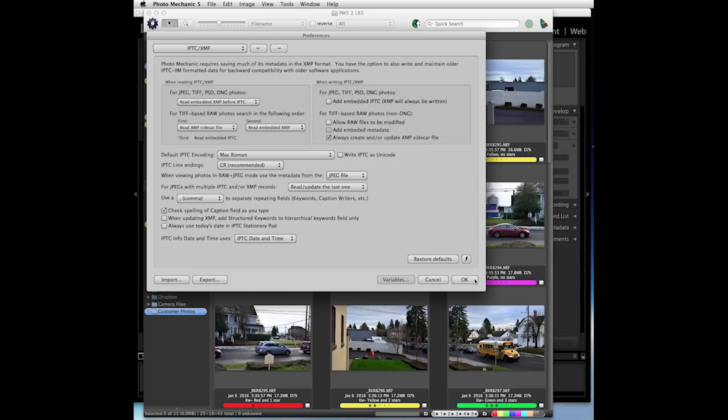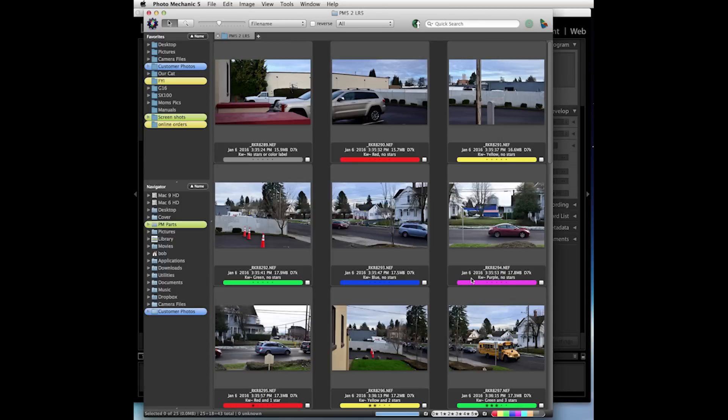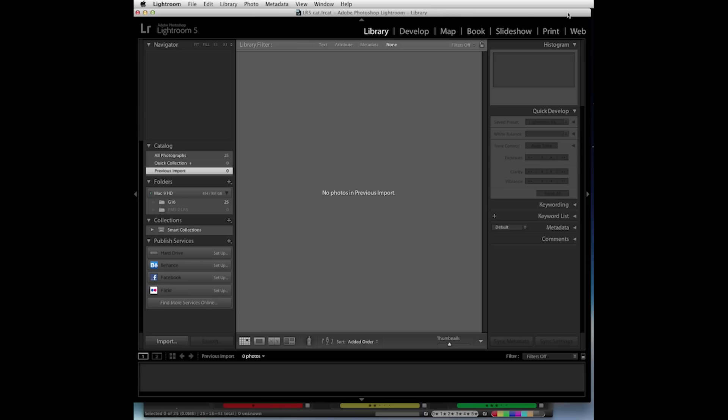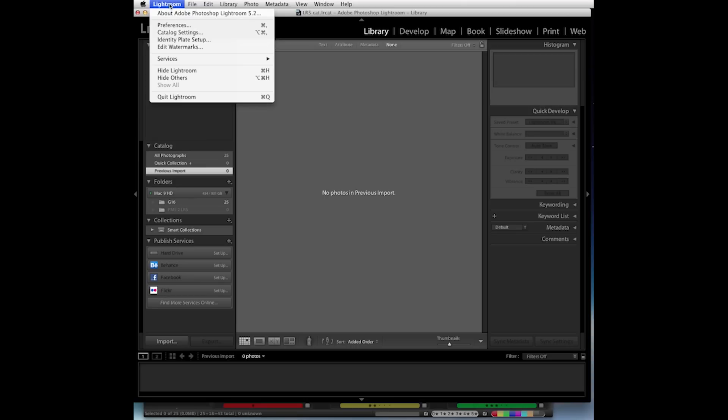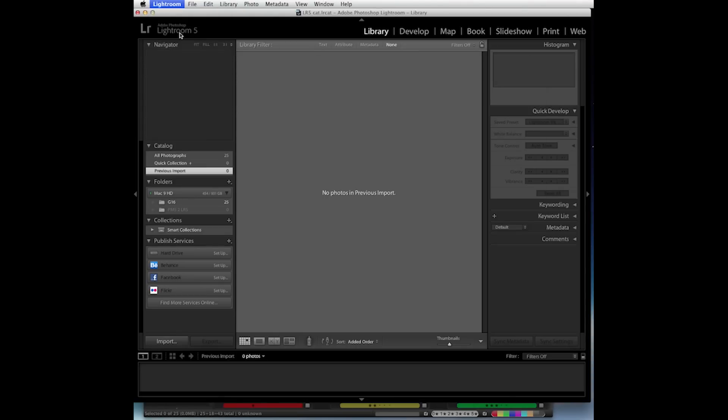We can click the OK button here to save the changes. Now in Lightroom there is one thing that we should do. We need to update the catalog settings, so let's go to the Lightroom menu, go to Catalog Settings.